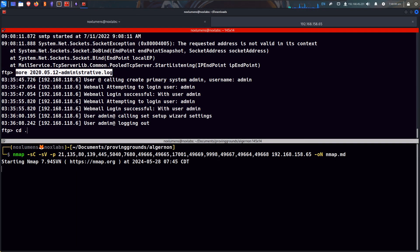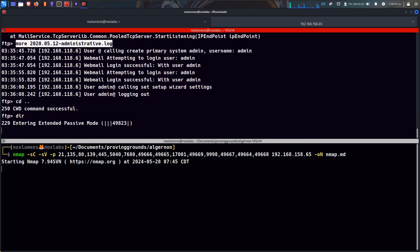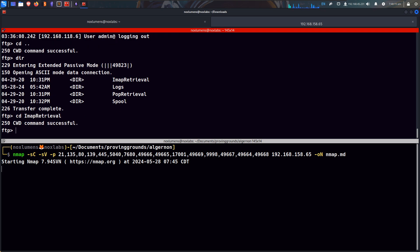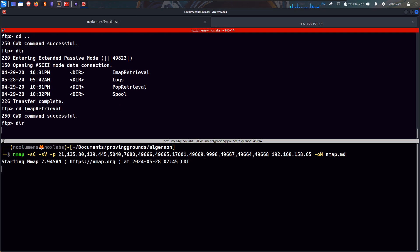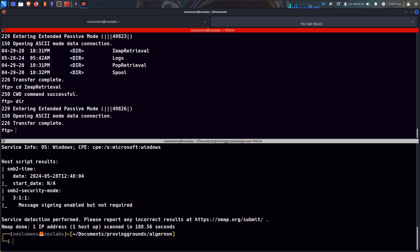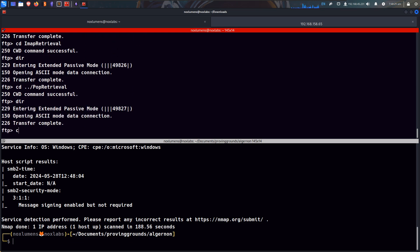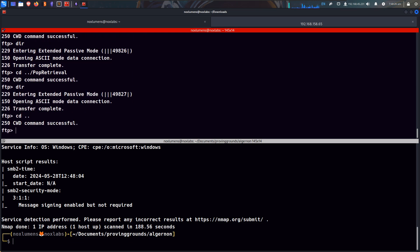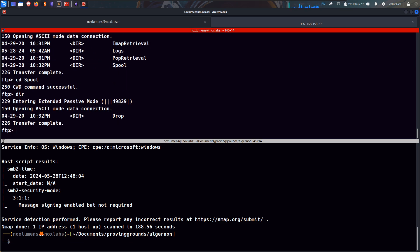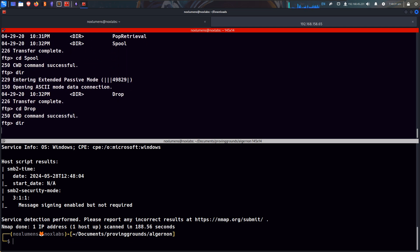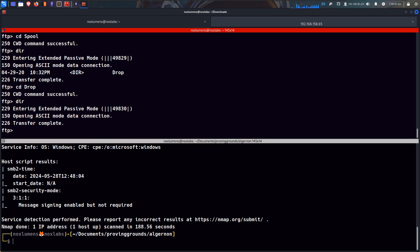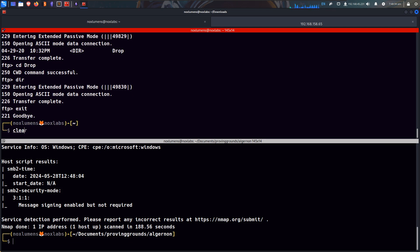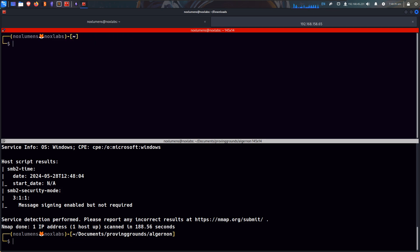Let's move up a directory, SDI map retrieval, nothing. Pop retrieval, nothing. Spool, drop, nothing. Okay, there's that.